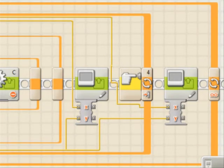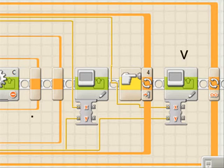All of this is contained within a loop block that runs until the touch sensor is pressed. After that happens, a display block clears the screen.